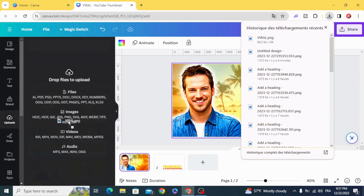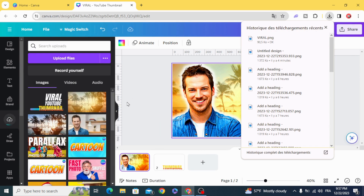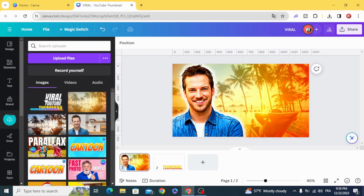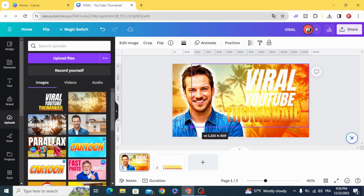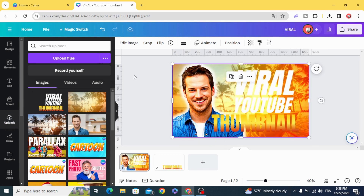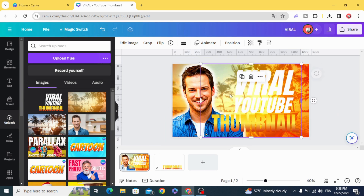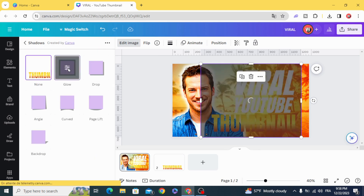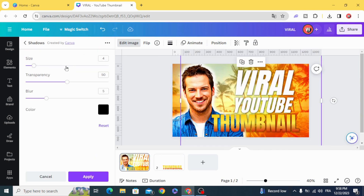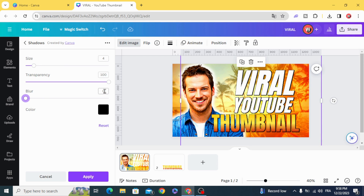Upload it. Go to shadow glow, make the maximum of transparency, set the blur to 0, and increase the size.